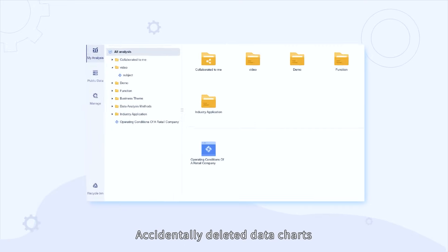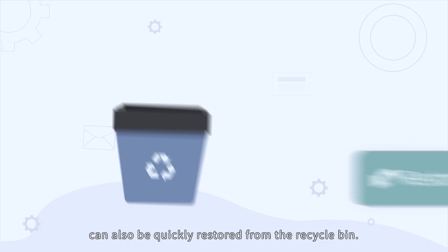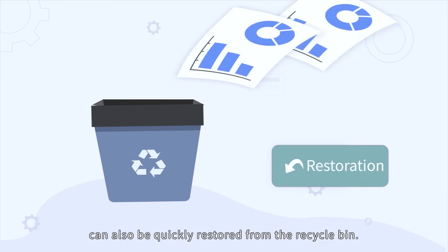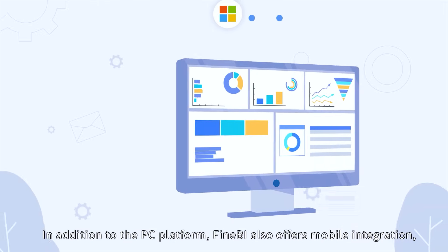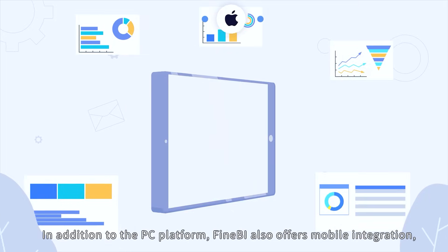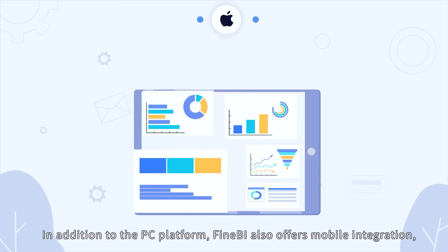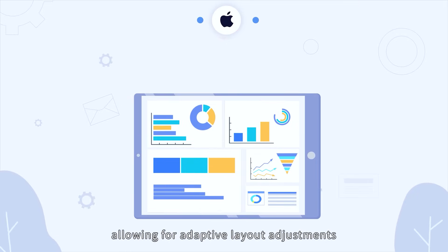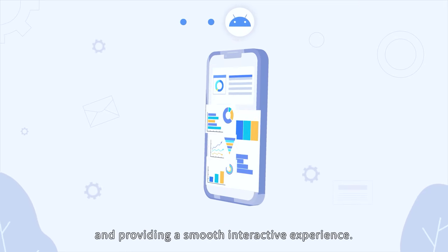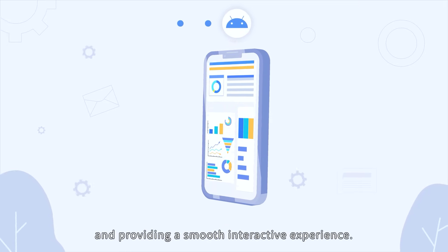Accidentally deleted data charts can also be quickly restored from the recycle bin. In addition to the PC platform, FineBI also offers mobile integration, allowing for adaptive layout adjustments and providing a smooth,